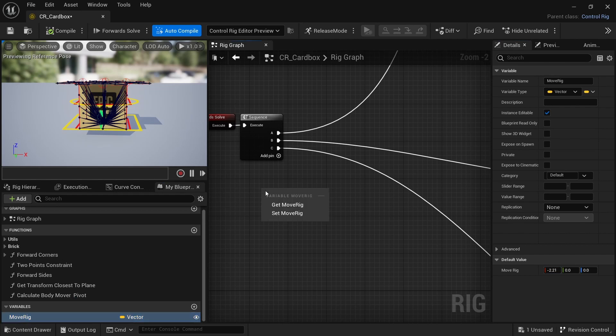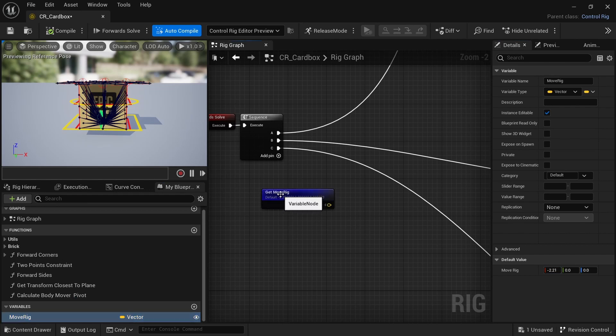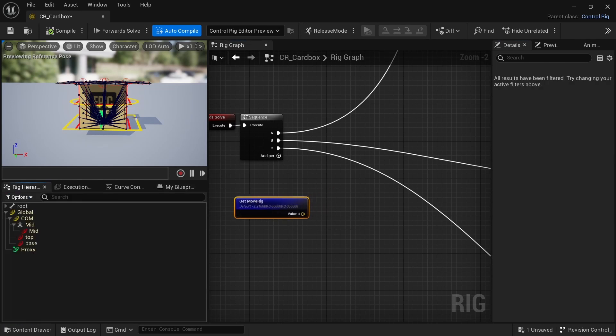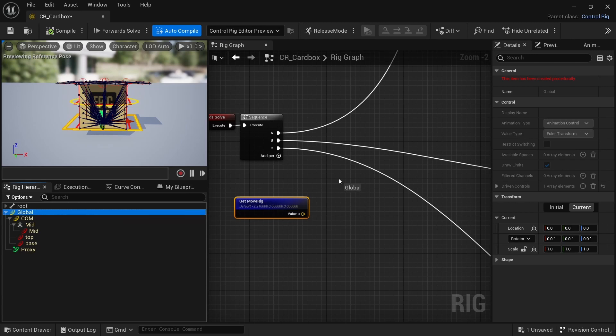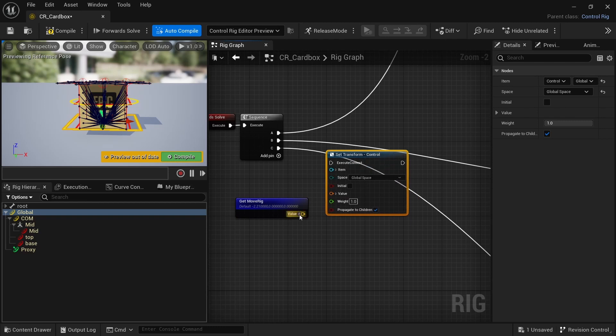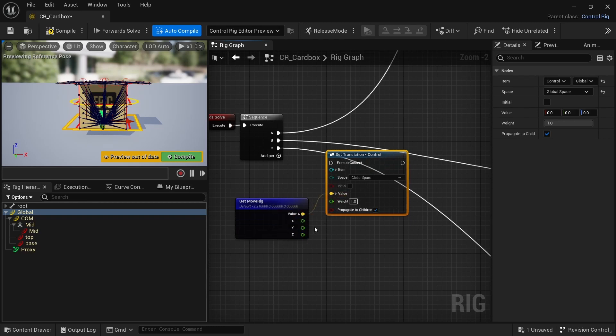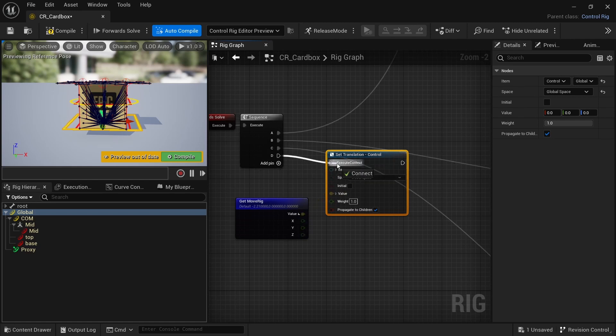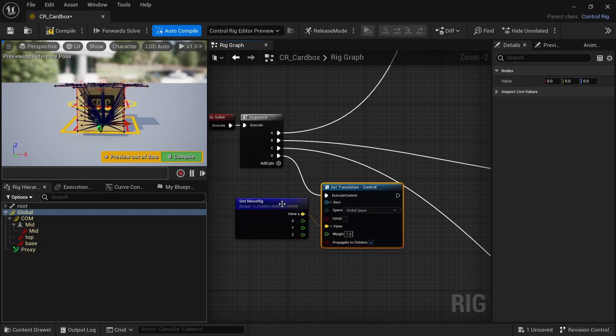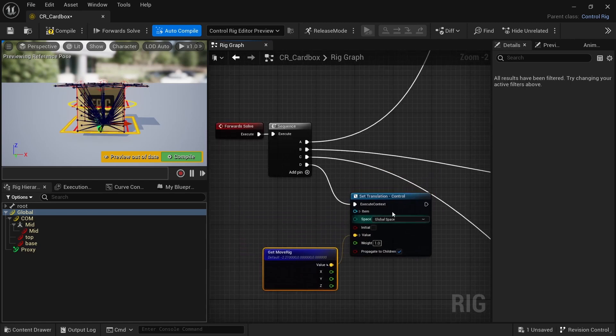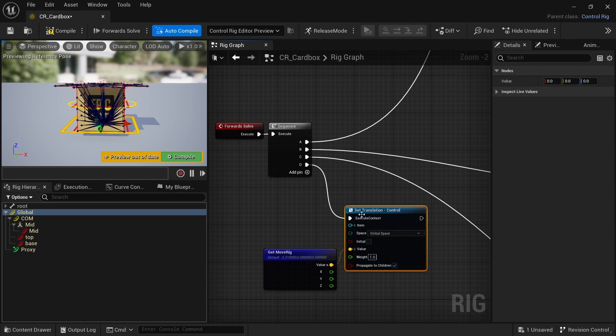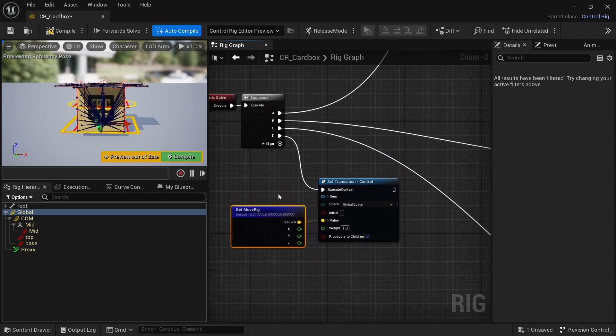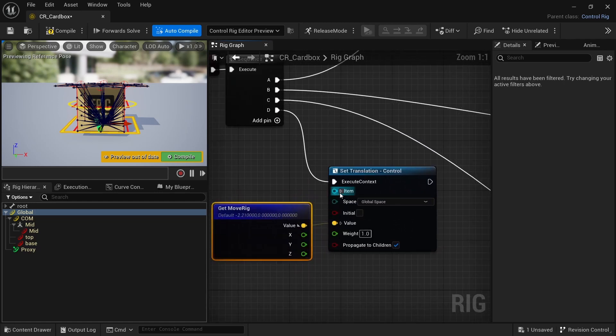So I will just get the variable and then I'll go to the global controller and I will grab it and set control. I'll pass this variable to value here and I'll do this as the final thing after the forward solve, after everything is done. This is the last change.